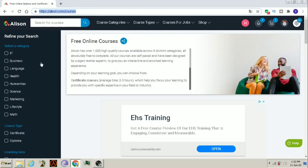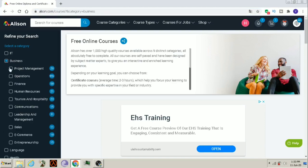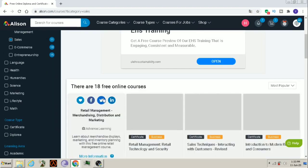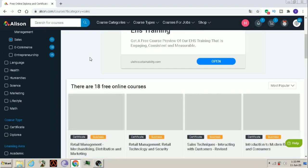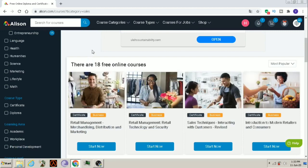Here, there are business and marketing courses also to increase your business sales. Now, let's see business courses. Sales. Here, there are 18 free online courses available on this topic.